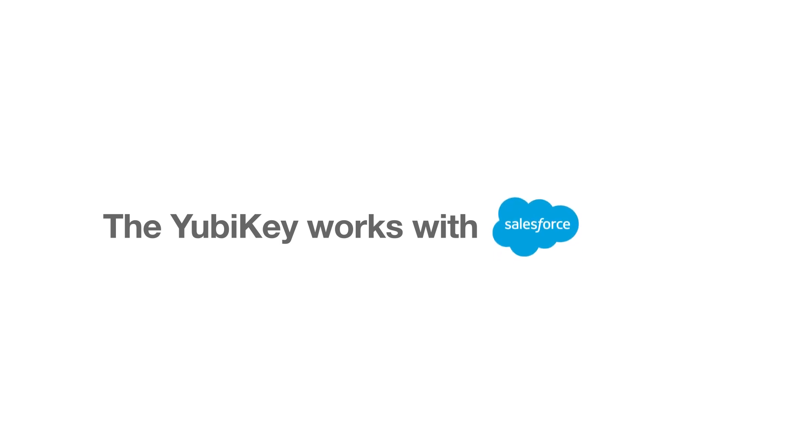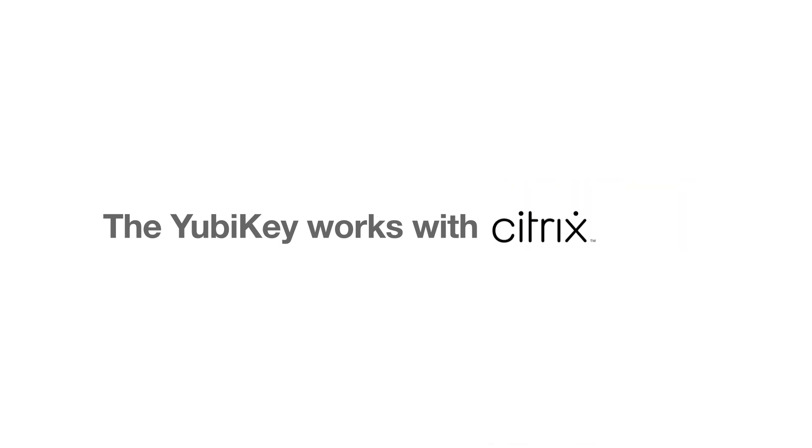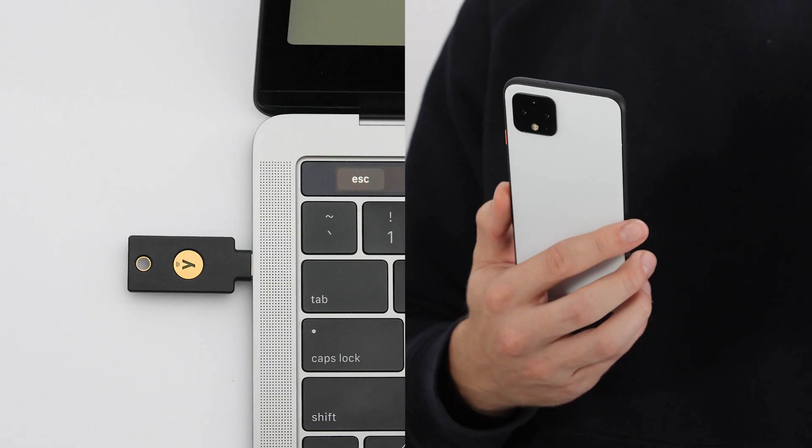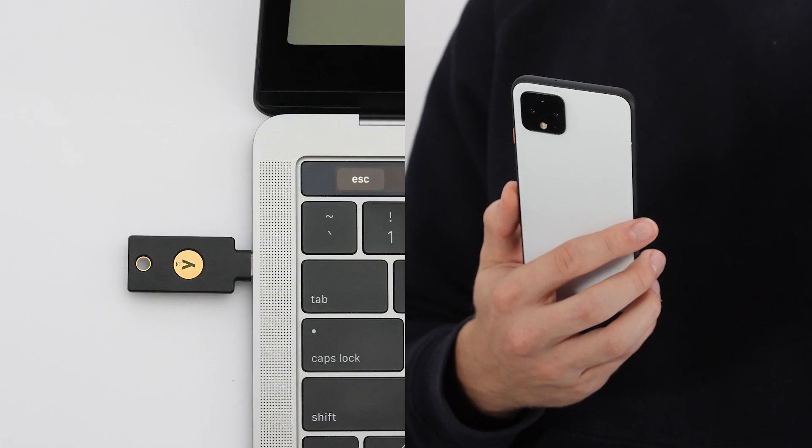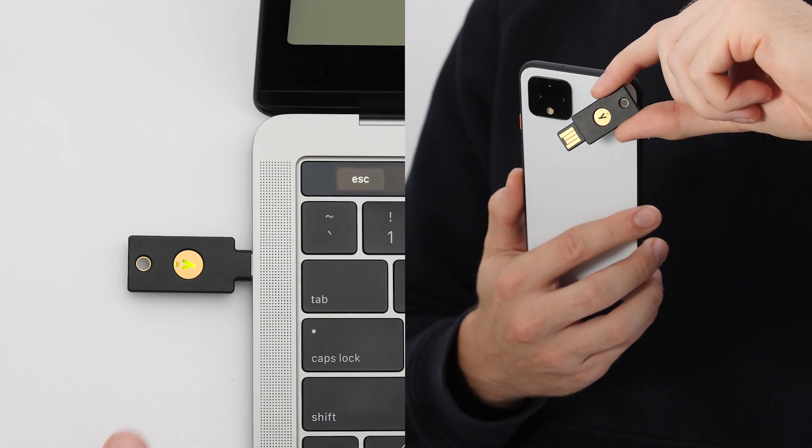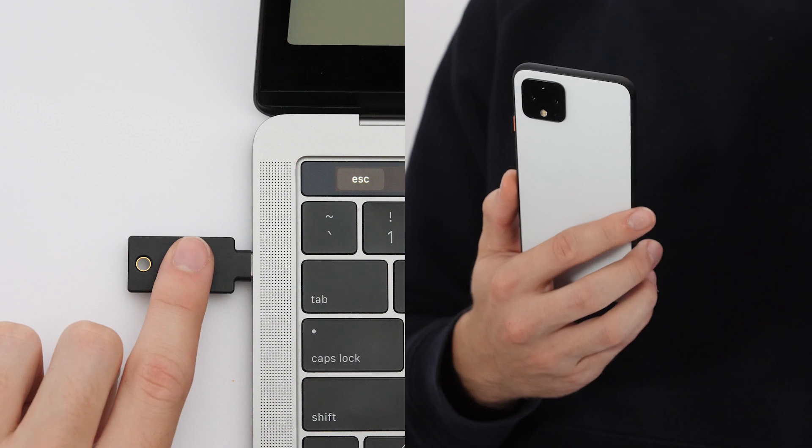And it's easy to set up to secure many accounts, both work and personal, right out of the box. Once your key has been registered to your account, you can log in with just a tap or touch.